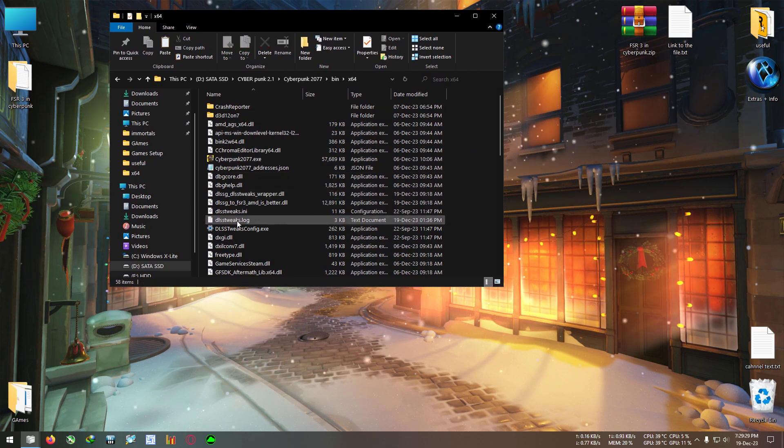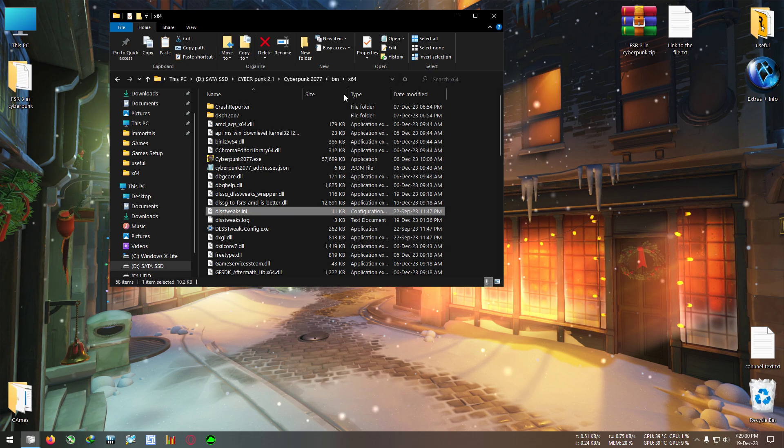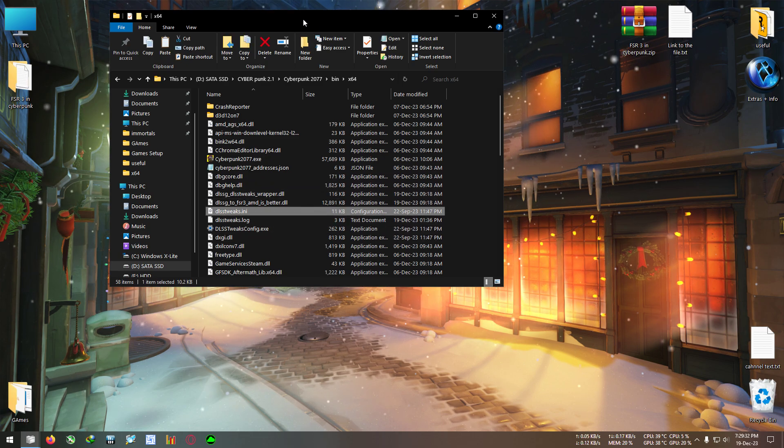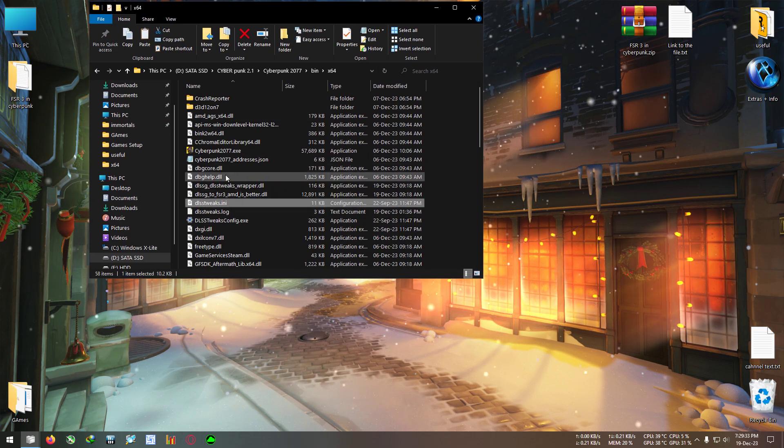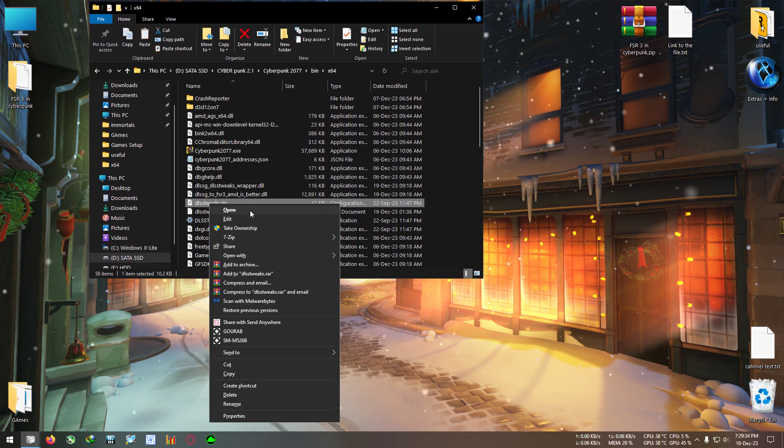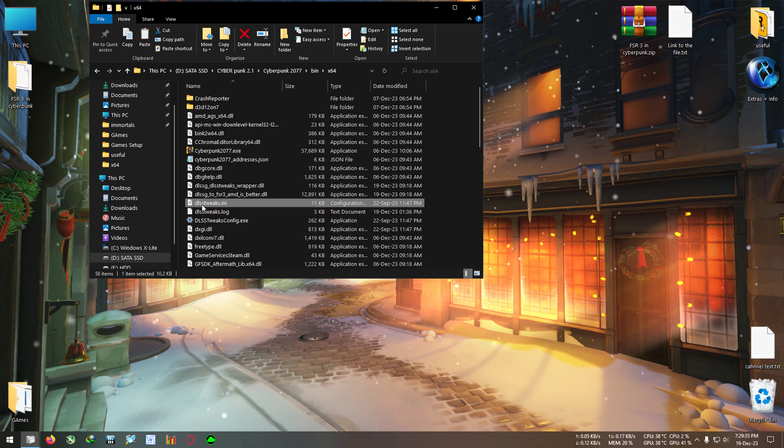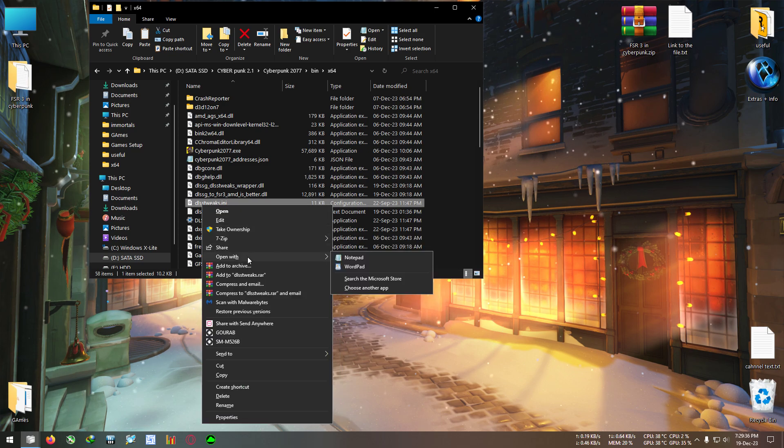After that, we need to find the DLSS Tweak dot ini which we just pasted right now. Open this ini file with notepad.